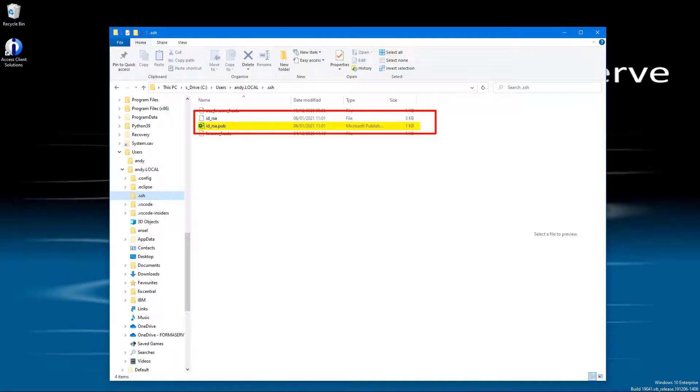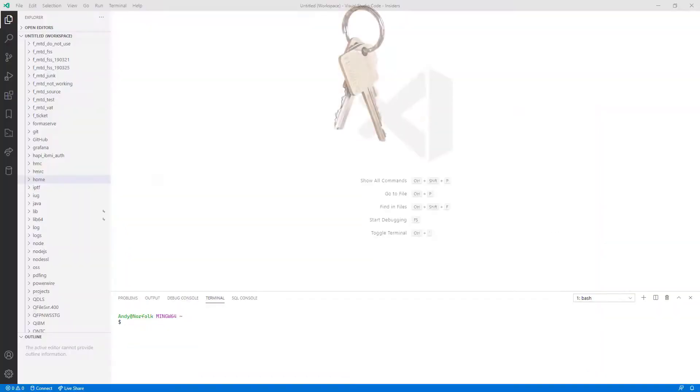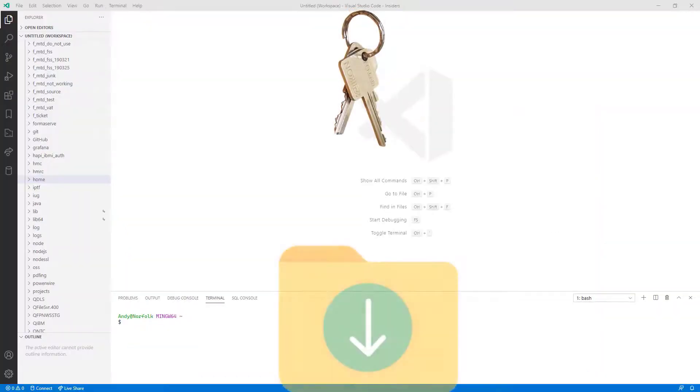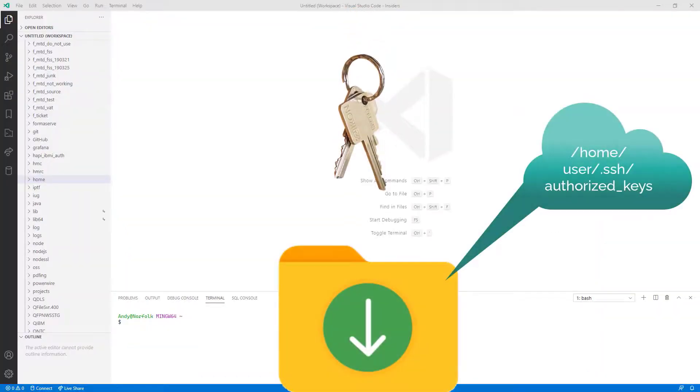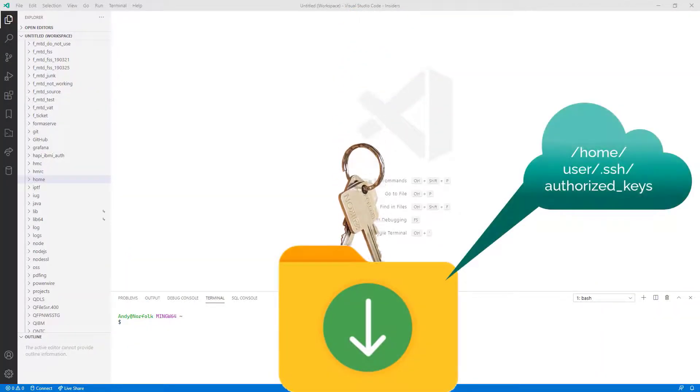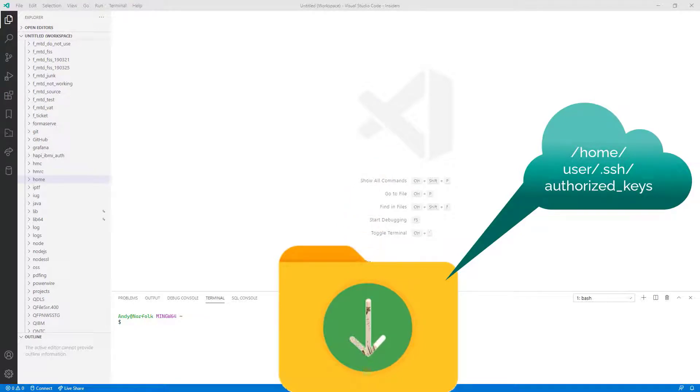This is the key that we have to place on our IBM i. Next, we need to place the contents of this public key and place it in a file called Authorized_Keys in my home directory's .ssh directory.